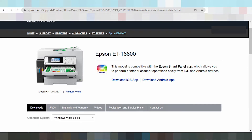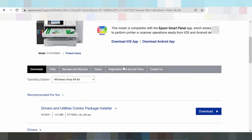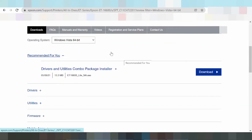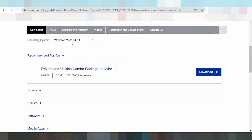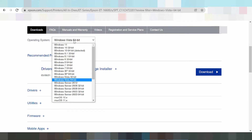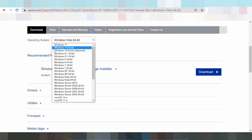This section shows the supported operating systems. You can select your system — here is Windows Vista. Click to select your operating system. Here is the driver for Windows 11, and here are drivers for Windows 8 and Windows 7 as well.